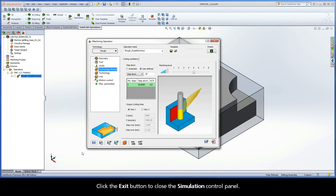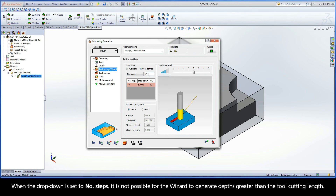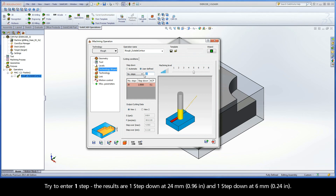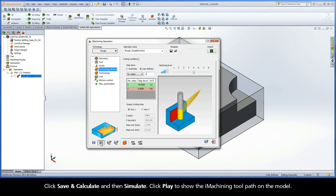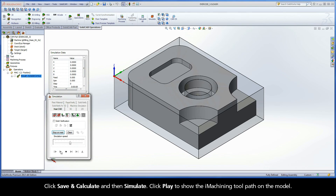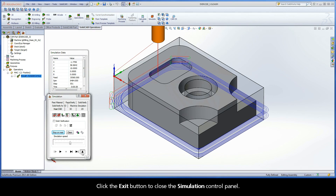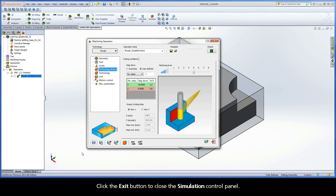Click the Exit button to close the Simulation Control Panel. When the drop-down is set to Number of Steps, it is not possible for the wizard to generate depths greater than the tool cutting length. Try to enter one step. The results are one step at 24mm and one step at 6mm. Click Save and Calculate and then click Simulate. Click Play to show the iMachining toolpath on the model. Click the Exit button to close the Simulation Control Panel.